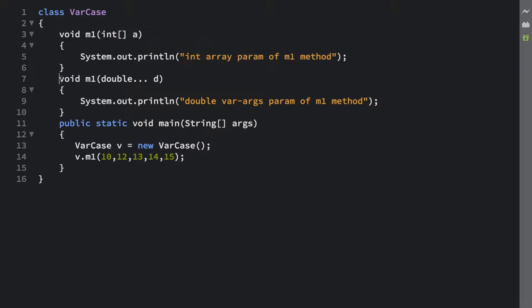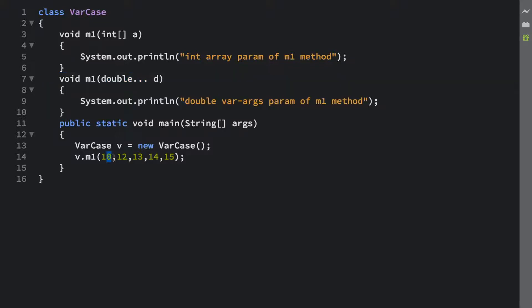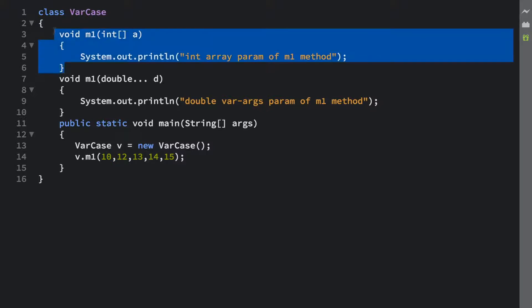What's your guess? Which method is going to be executed? Is it this method, int array param of m1 method, or this method, double varargs param of m1 method? I'm passing 10 over here. You might be thinking there is an exact match here, so this particular method will get executed. Let's execute this particular program and check out the result.